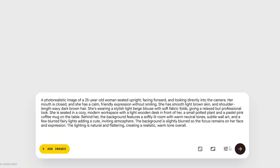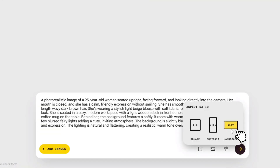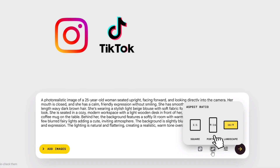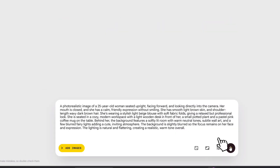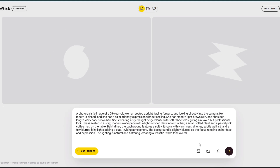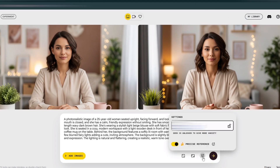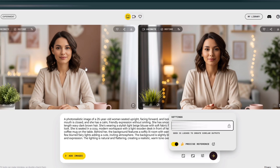Paste your prompt there and then choose your aspect ratio. Use 16 by 9 if you're creating for YouTube, or 9 by 16 if you plan to use it for platforms like Instagram Reels, TikTok, YouTube Shorts, or Facebook Reels. After that, click Generate and wait for the images to load. Whisk AI usually gives you two images to choose from. Pick the one you like most and use it as your AI avatar. You can lock the seed to maintain consistency in your future generations — note down the seed number or take a screenshot so you can use it later.